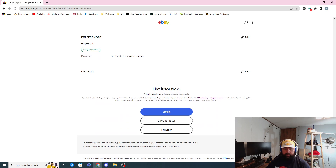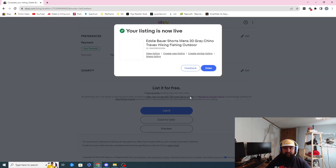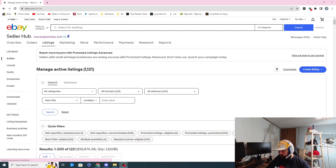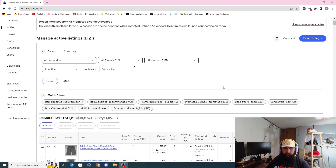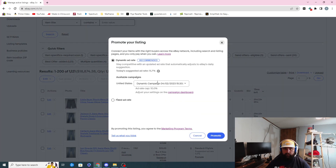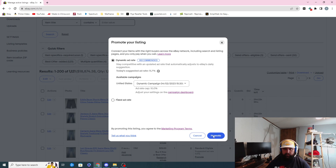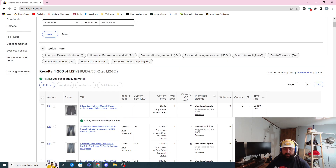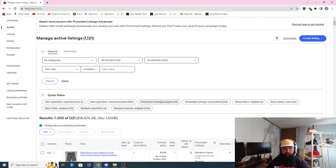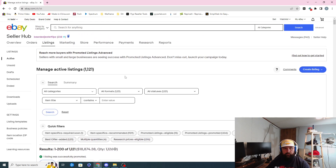I don't really worry about the 'sell even more' stuff because when I do this it doesn't allow me to do dynamic. I do the dynamic afterwards. So I'll click 'List' — that lists the item. I'll click 'Promote' here and then I do dynamic, and I have it capped at 10%. They are recommending I do 11.7% — there's just no way I'm doing that. Then that item's done.